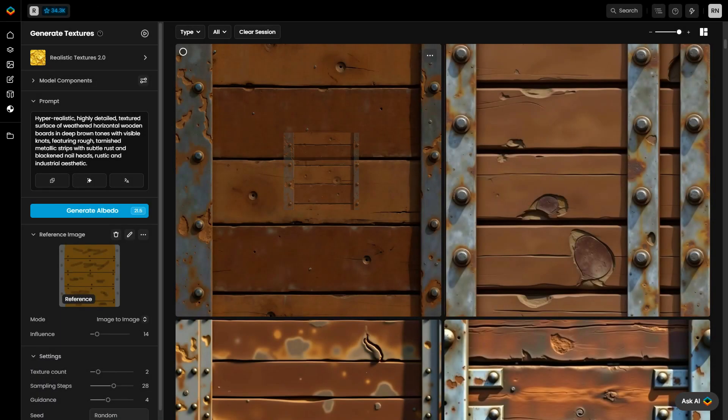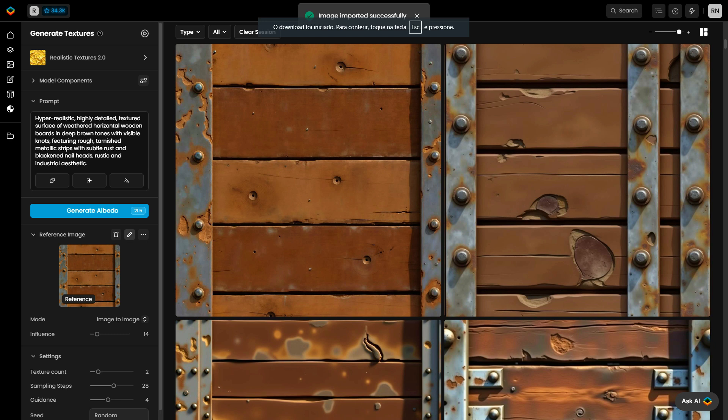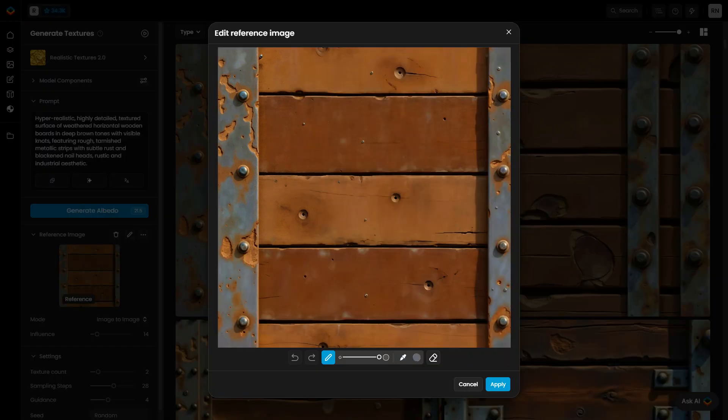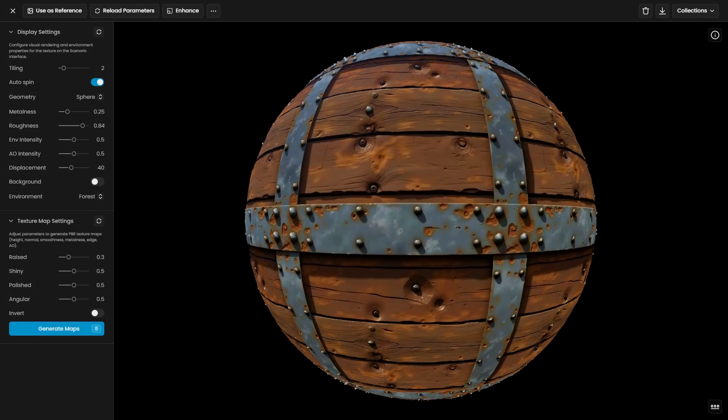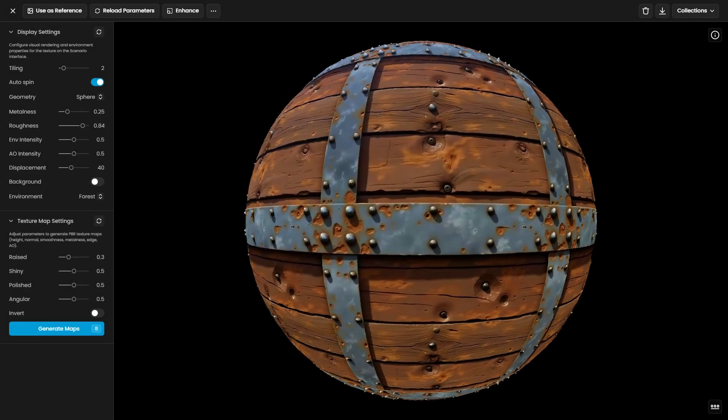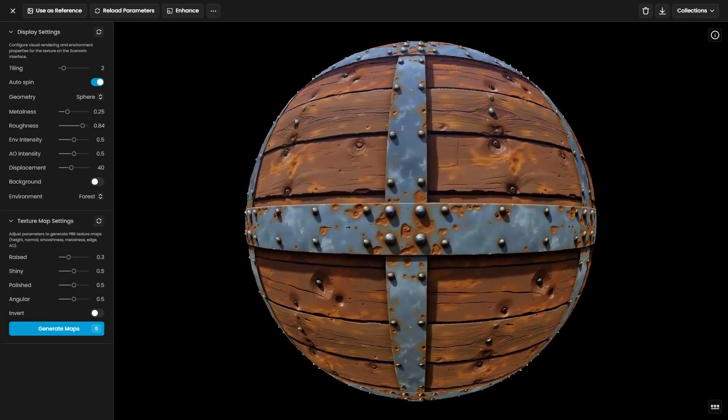Bear in mind, you can simply drag and drop a texture from the feed or choose Use as Reference Image from the menu to load it as a reference and sketch over it. This allows you to quickly make adjustments to your textures.